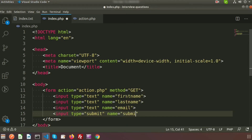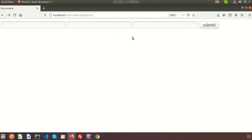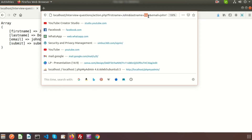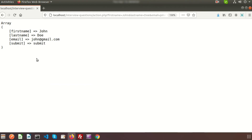We need a submit button, so write input type submit with a name and value of 'submit'. For the form data, enter first name as John, last name as Doe, and email as john@redgmail.com. After submitting, we can see action.php is called and the values — first name John, last name Doe, email, and submit — are all visible.